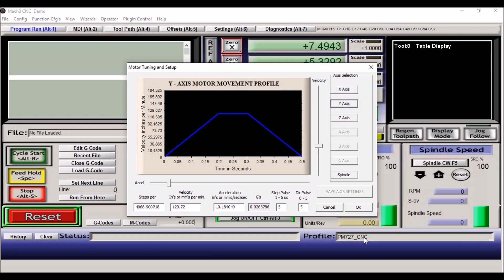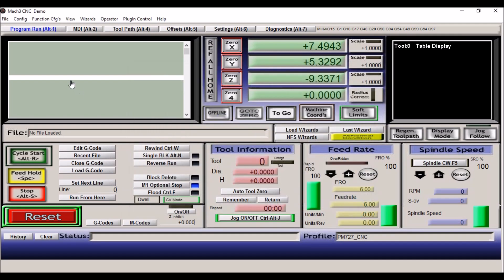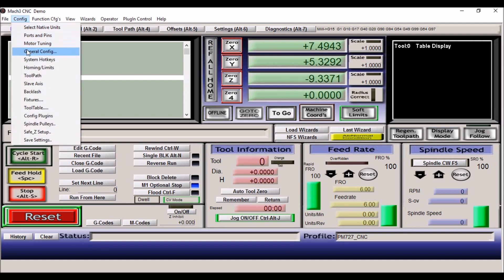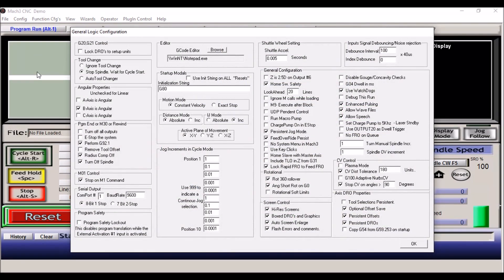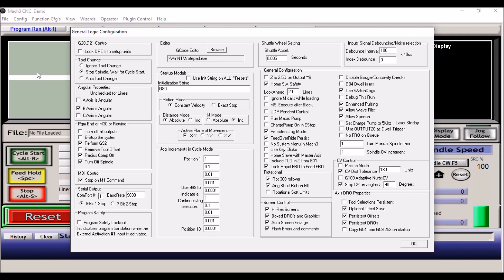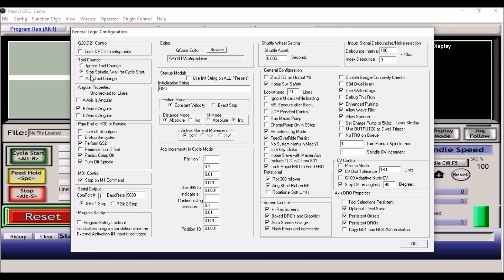Next, under config we have general configuration. Now these general configuration settings, of course, they may be different with your particular machine, but I'll just kind of go over what I use. The first thing is the tool change here. If you have a TTS holder system and TTS holders or power drawbar, then you'll want to check stop spindle and wait for cycle start. That way when you get a command for a tool change, it'll stop, you can put in the new tool and hit cycle start to get going again.